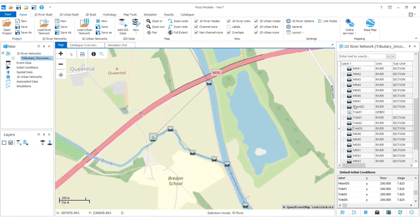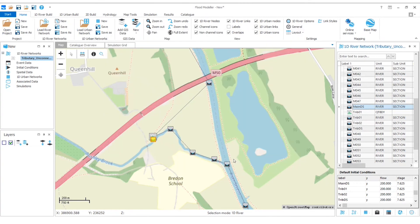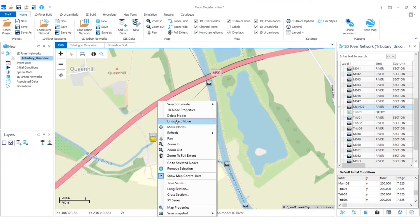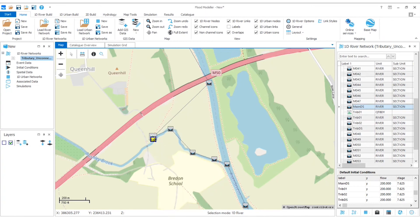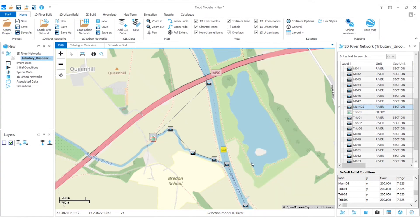And I've got to do the same for my main downstream that I added. So you can see he's over here at the moment. Again, the important thing is to set the distance to next equal to zero. But I'm also just going to right click, select move nodes and then move him over here instead, just so that we can more easily visualize what's going on.